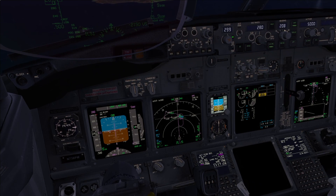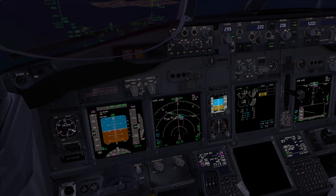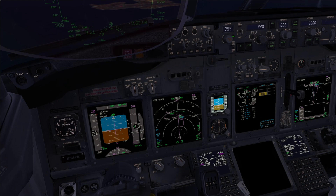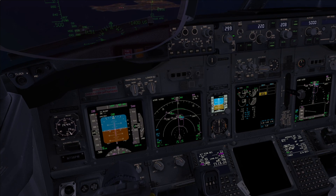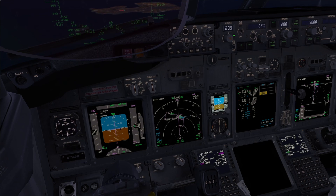Speed brakes retracted. Reducing the speed. We can remove the masks now. 220 not set. Checked. You have control. I will call the senior to the flight deck.